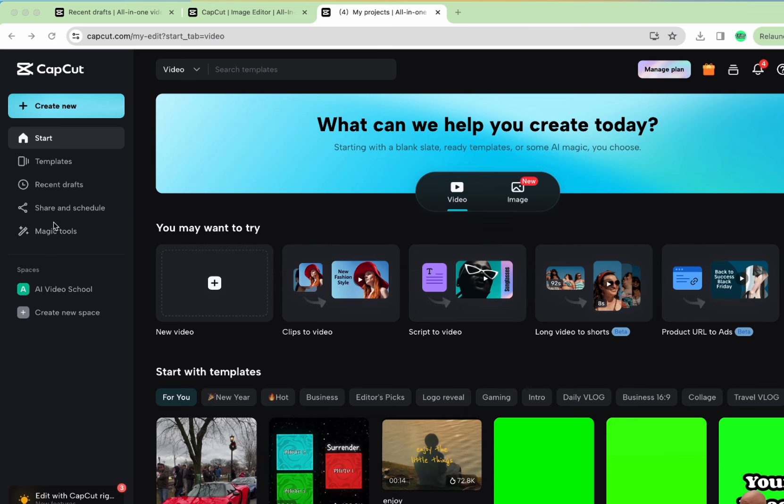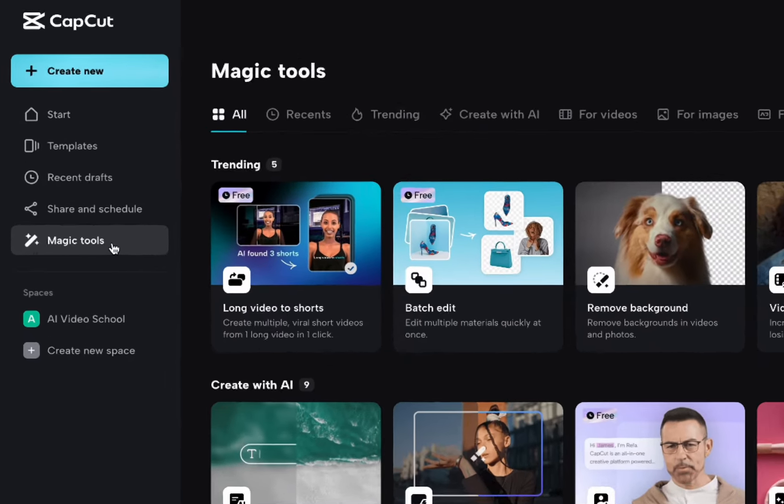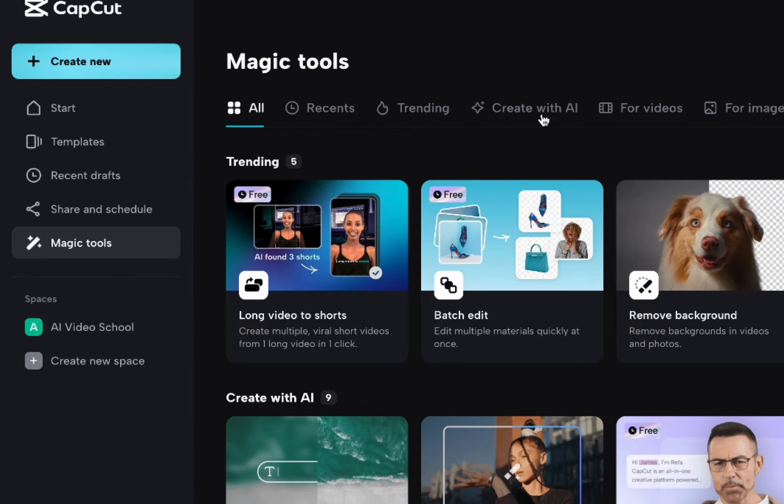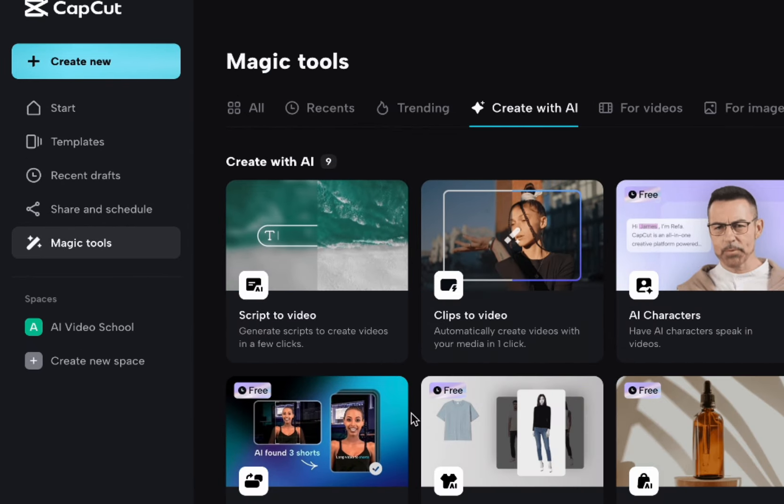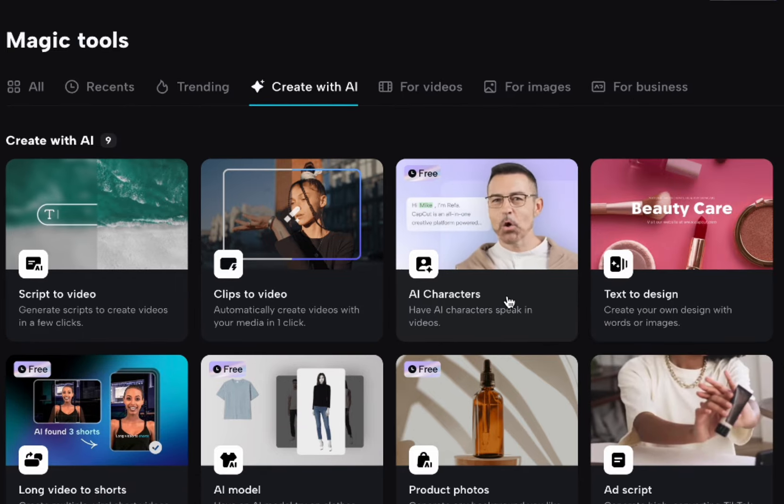If you log into CapCut, over here there's this thing that says Magic Tools, so we're going to go there, and then we're going to go to Create with AI. That's the easiest way to get to these tools. So right now you see this one is free AI characters. This is what we're going for right now.